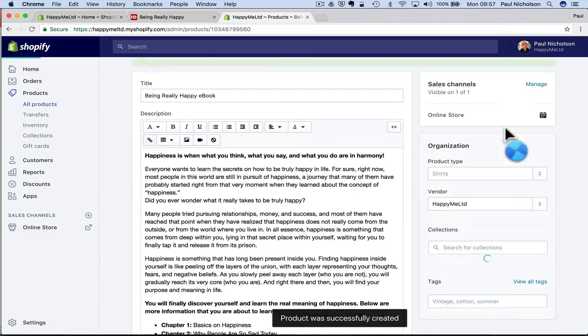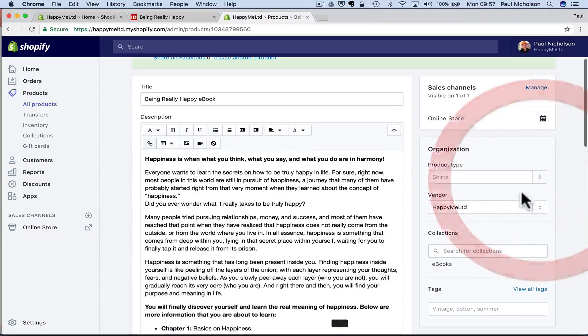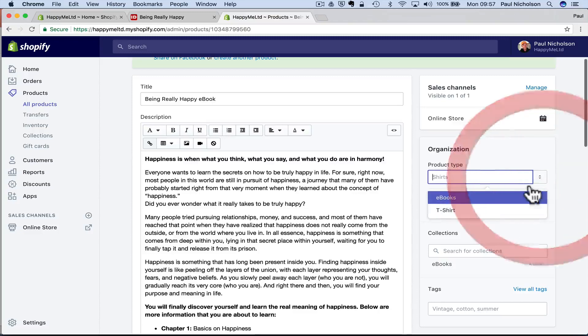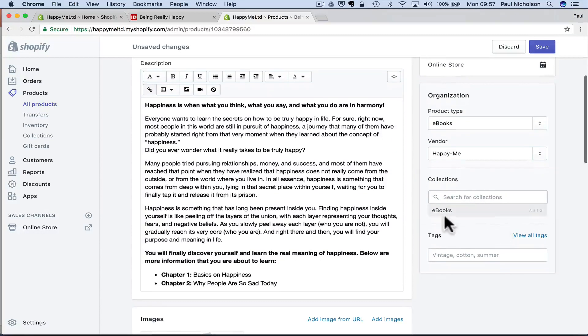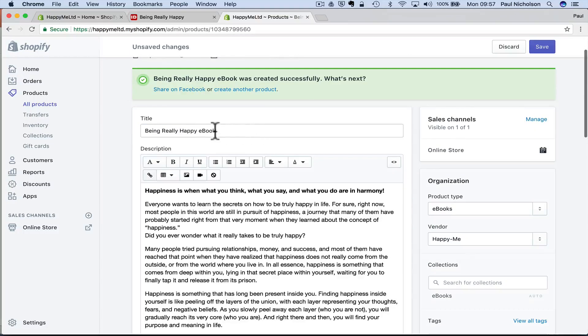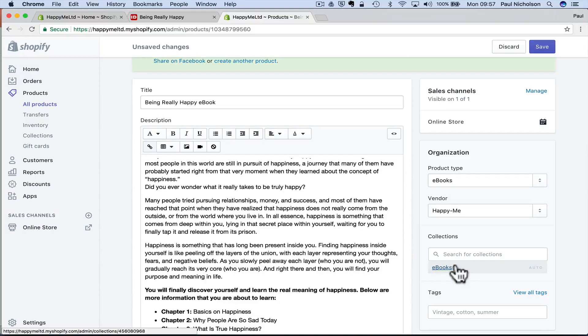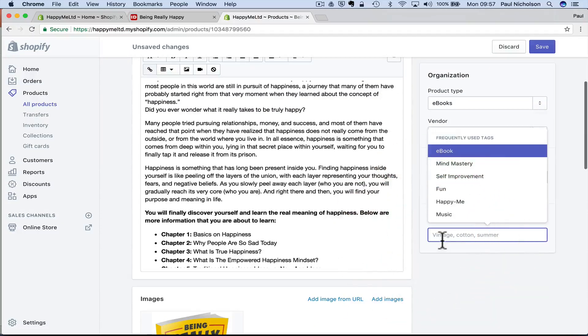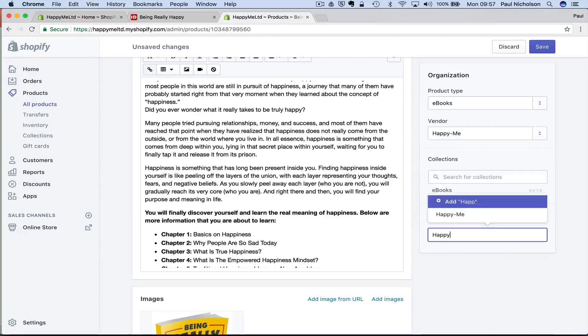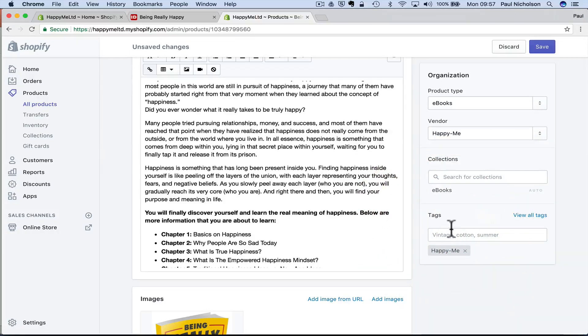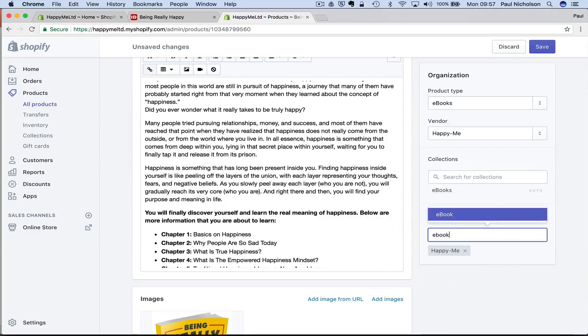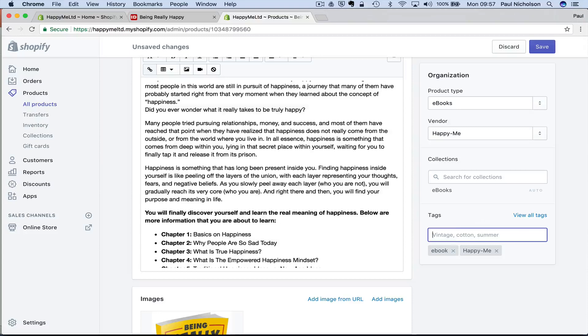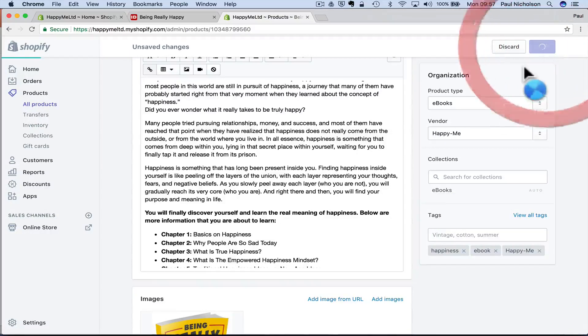I'm going to come over here and put product type ebook, vendor happy me, collection. See that it's already dumped it in automatically to ebooks because I put ebook here. So the collection also goes in. So I can just put happy me, ebook, tags, any tags you want, you know, happiness for people searching later. And I save it. When I save it, this box comes up here, more actions.